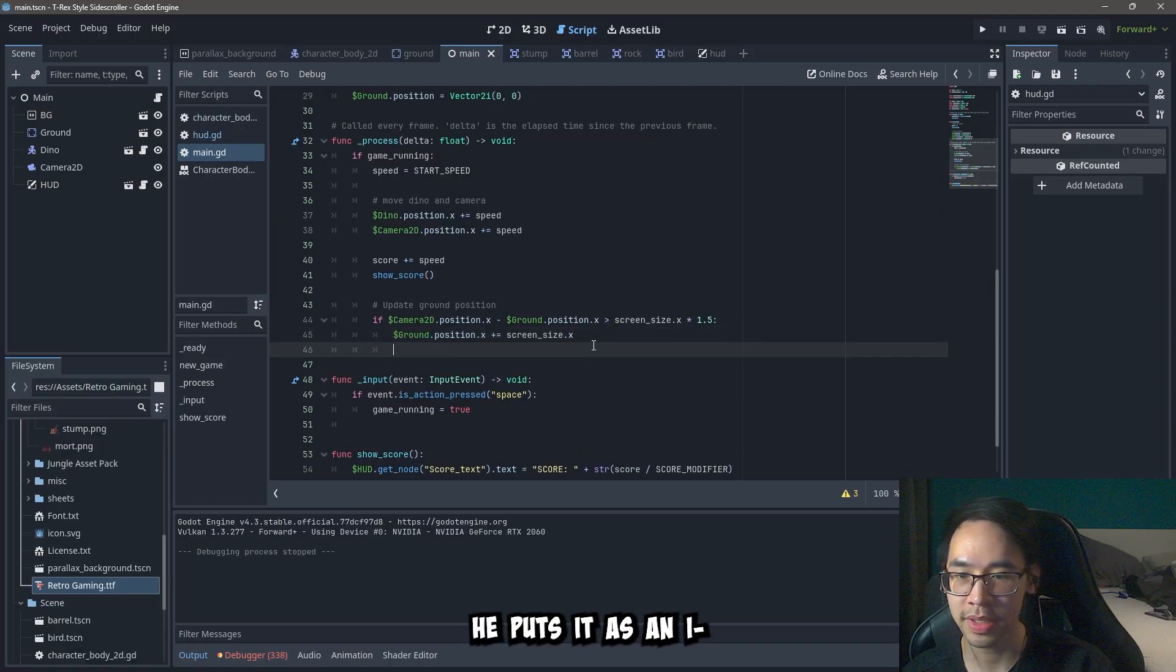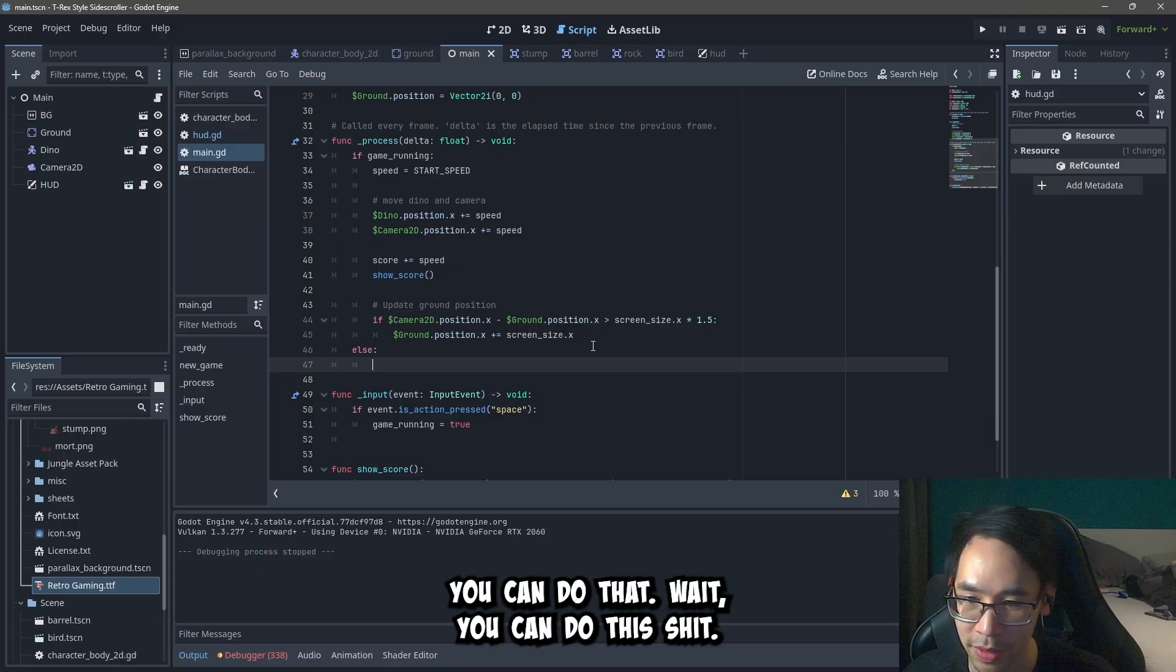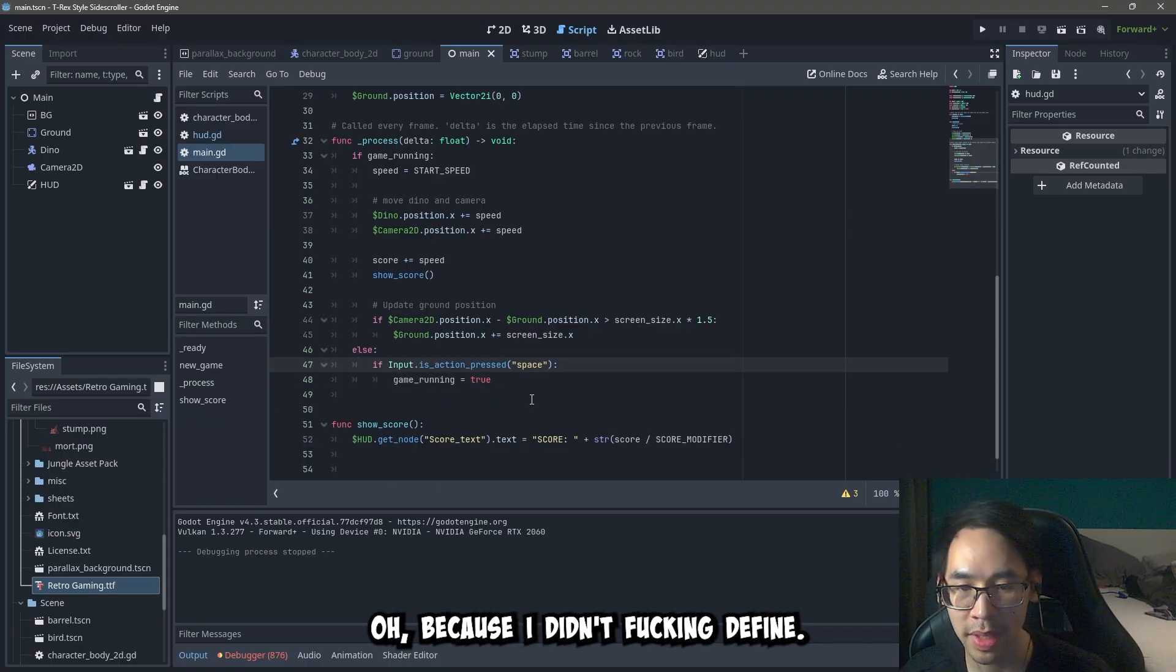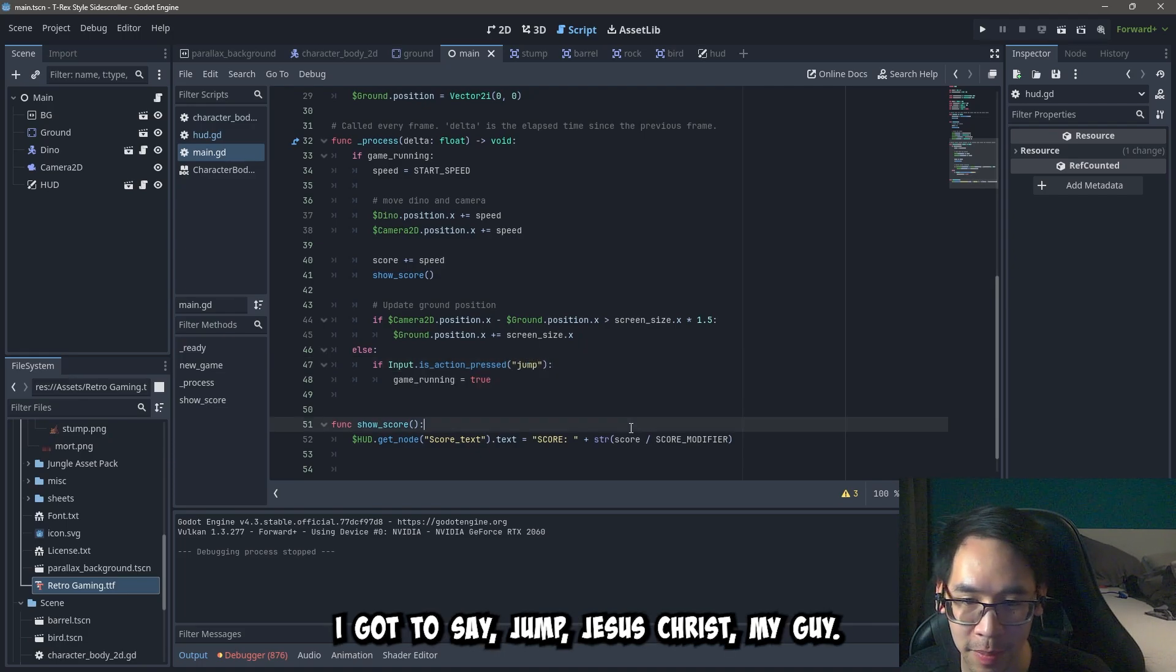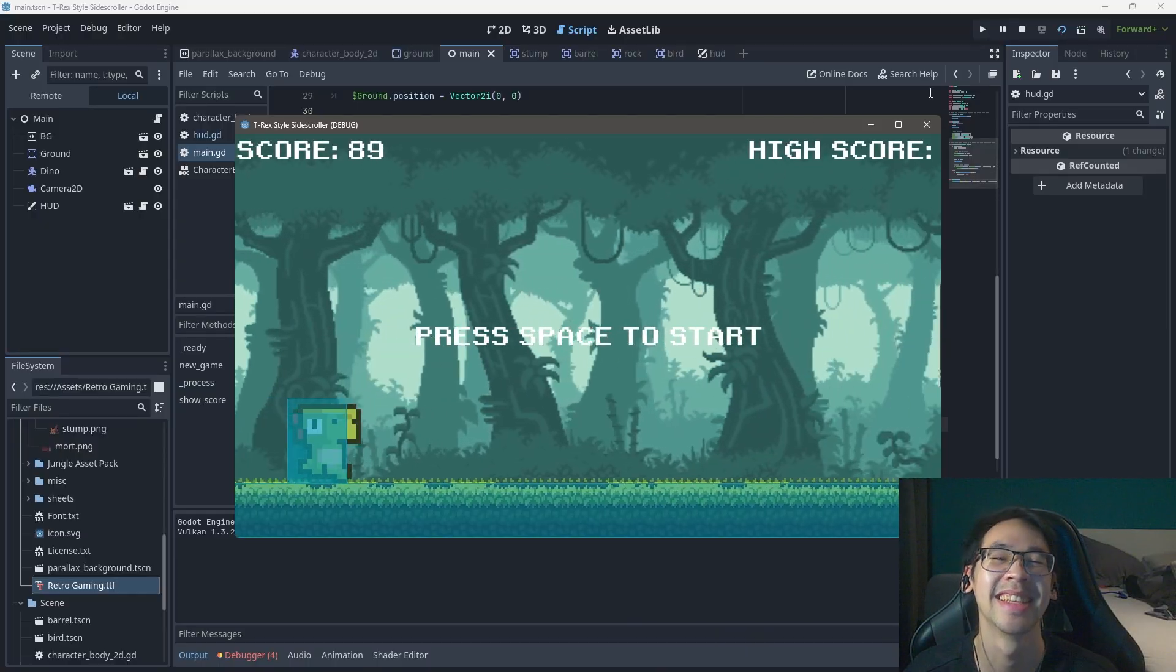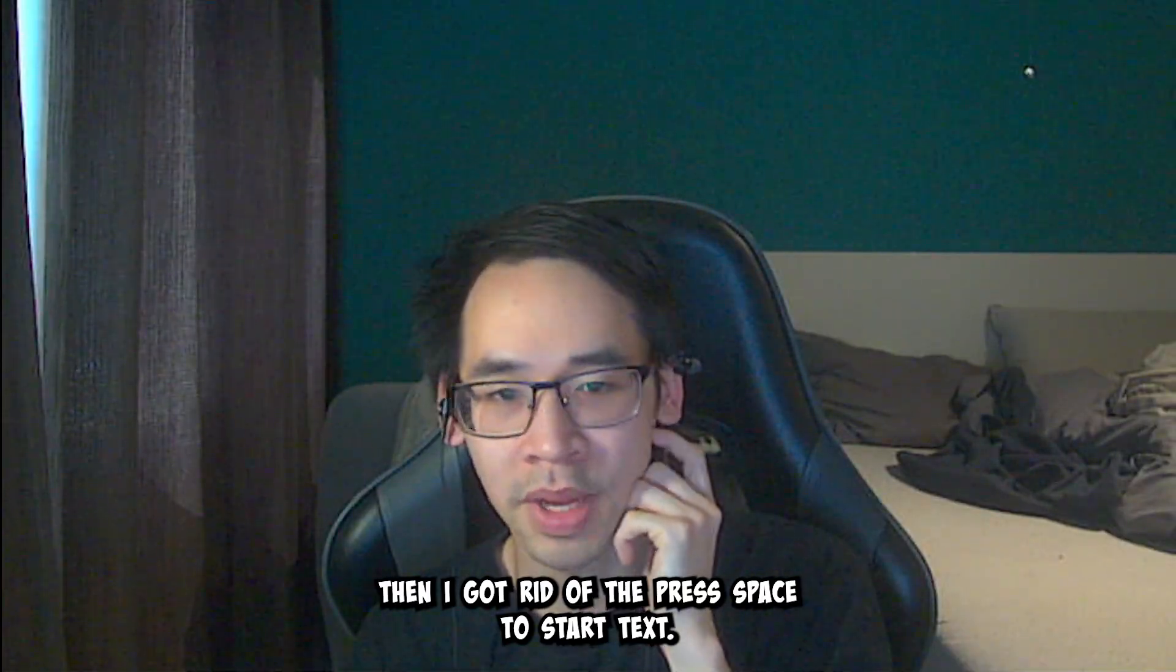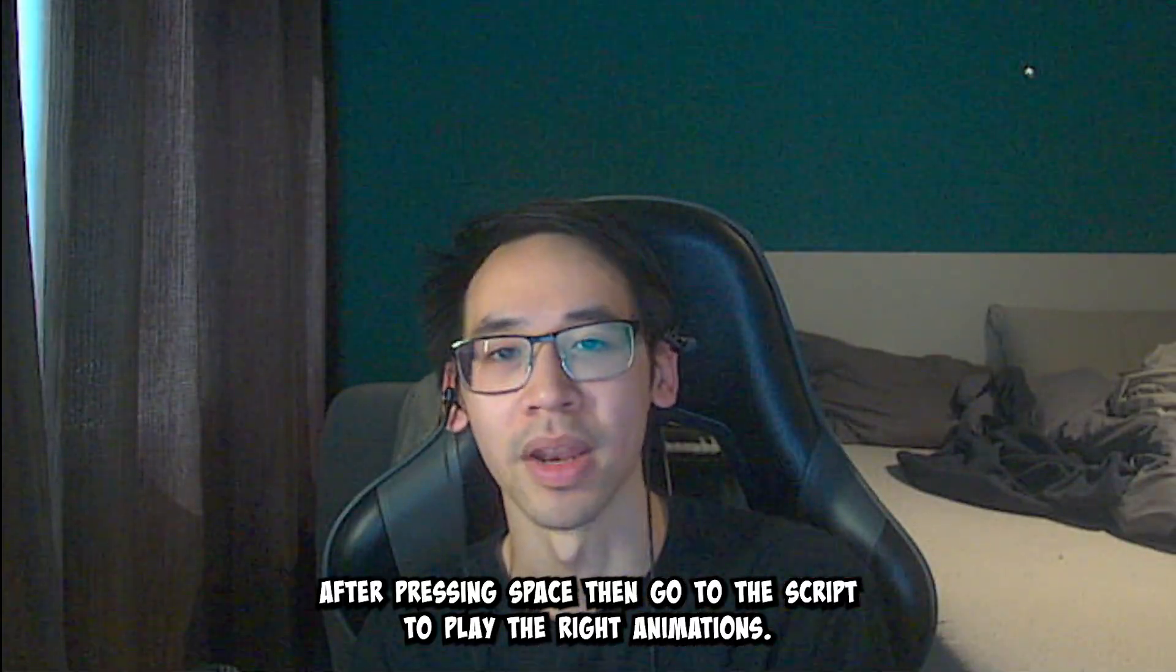Oh, he put it as an elif statement. What the fuck? You can do that? Wait. You can do this shit? That's crazy. Oh, because I didn't fucking define it. I gotta say jump. Jesus Christ. My guy. Oh yeah. Oh man. Then I got rid of the press space to start text after pressing space. And then coded the script to play the right animations.